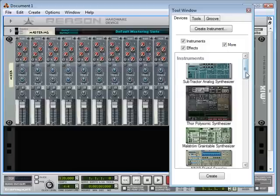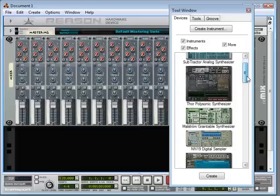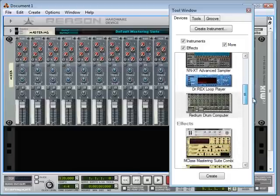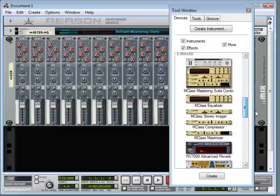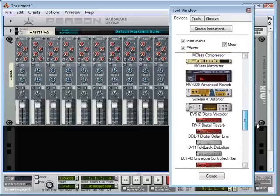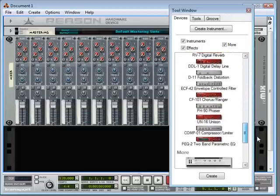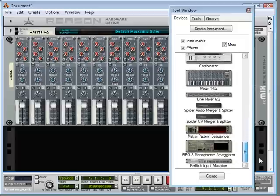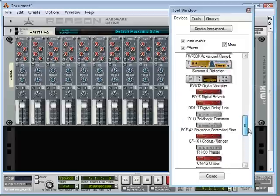The most obvious question of all: what is Reason? Reason is a collection of everything you need in a recording studio — a virtual rack of studio equipment that lives inside your computer rather than filling up your living room.